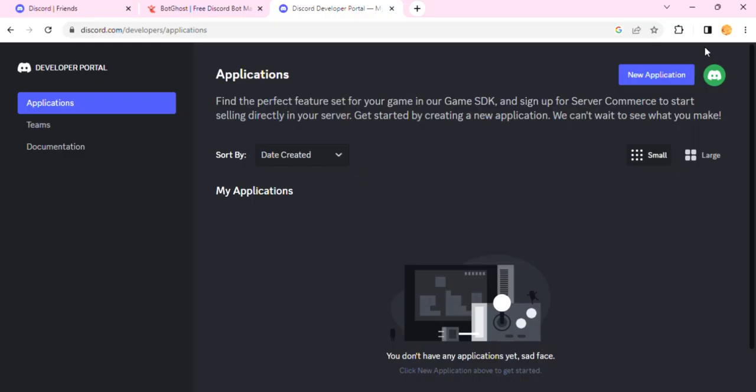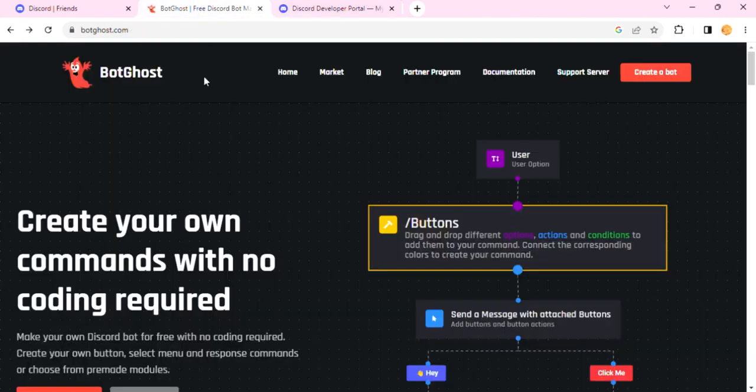Hello everyone and welcome back to another tutorial. In this video you will learn how to get the Discord Active Developer Badge. To get the active developer badge, you'll need to visit two websites: the Discord Developer Portal and Bot Ghost. Both of these links will be given in the description below.